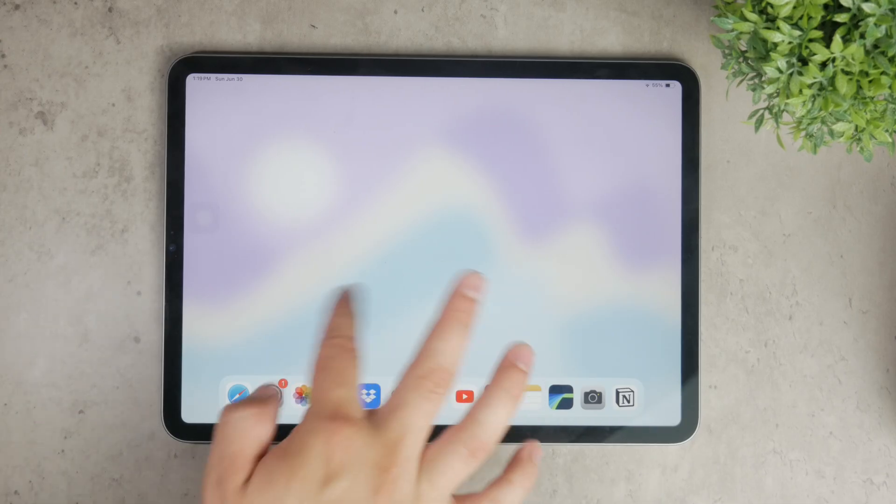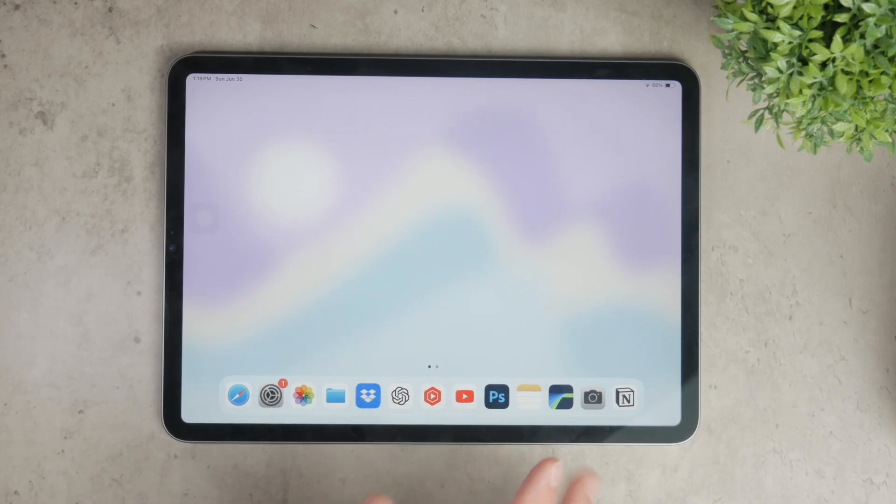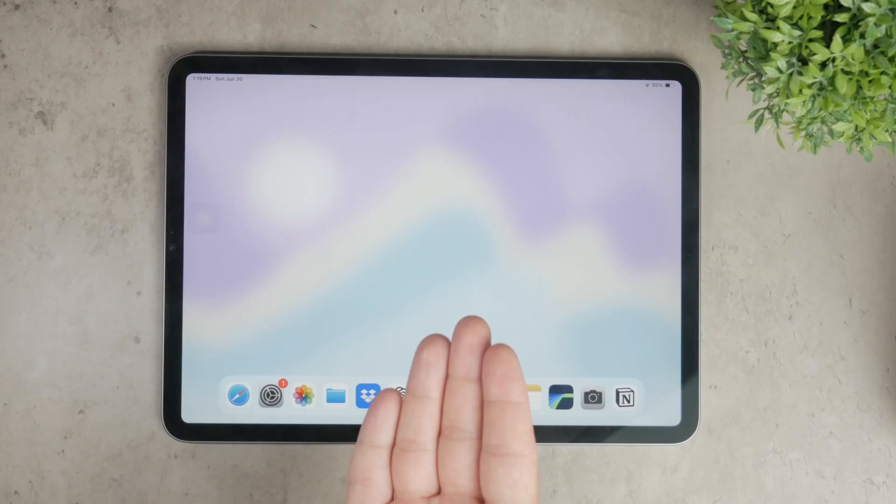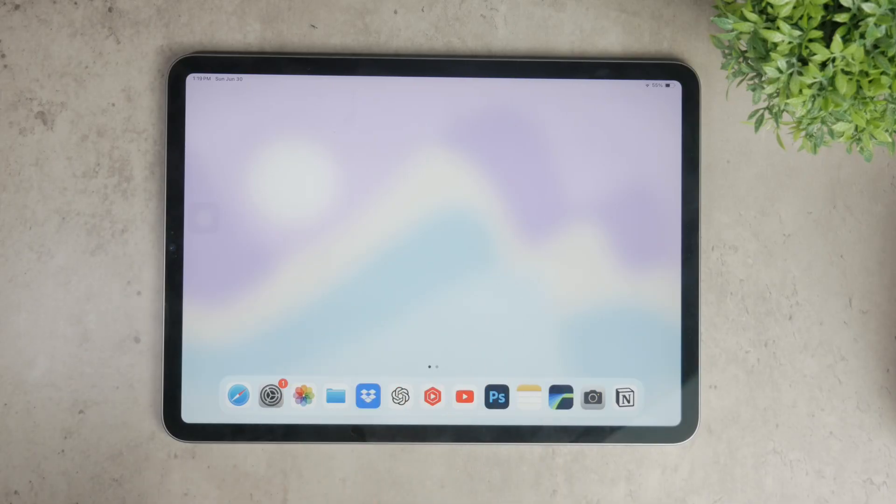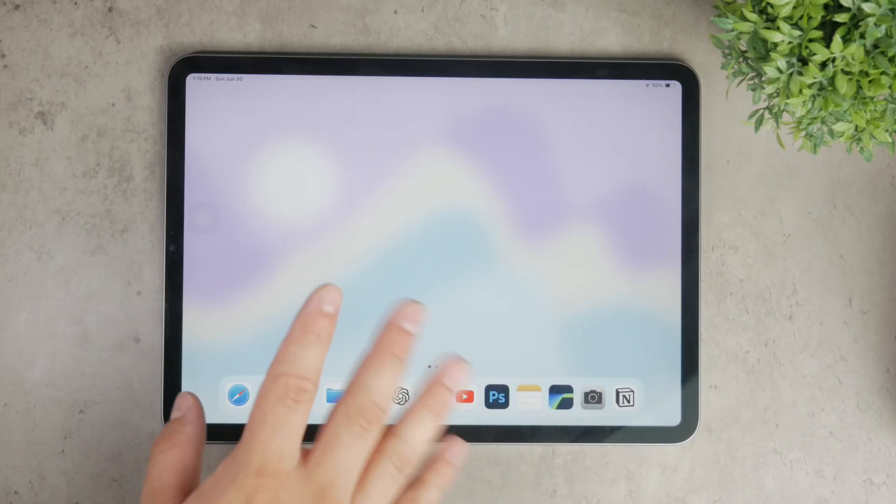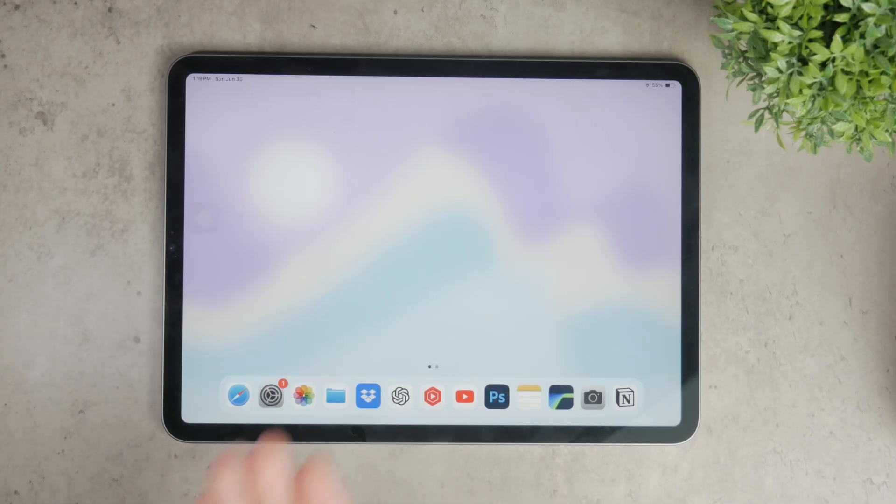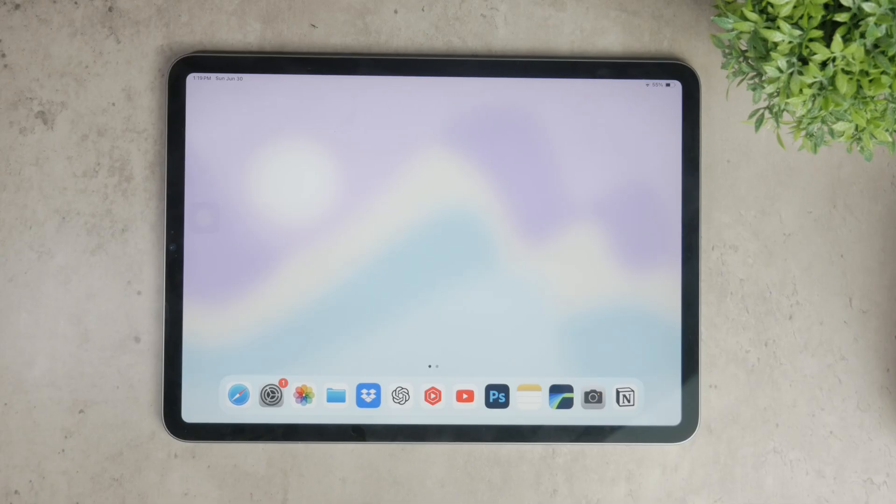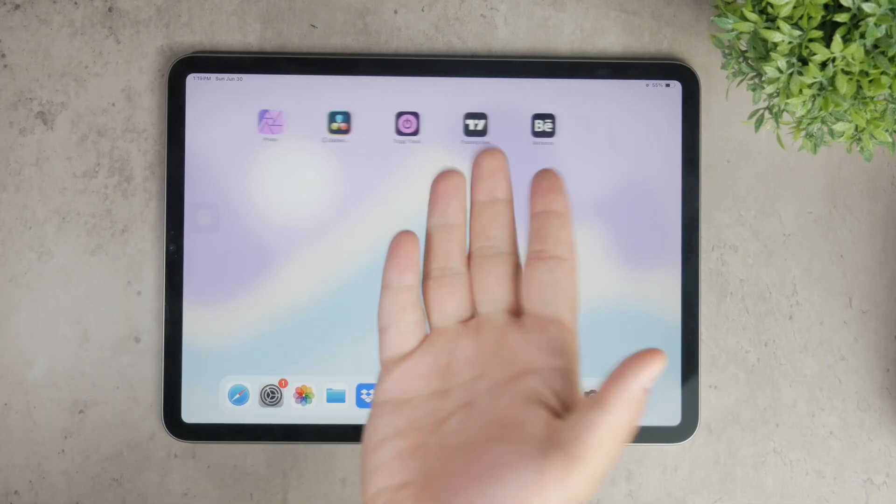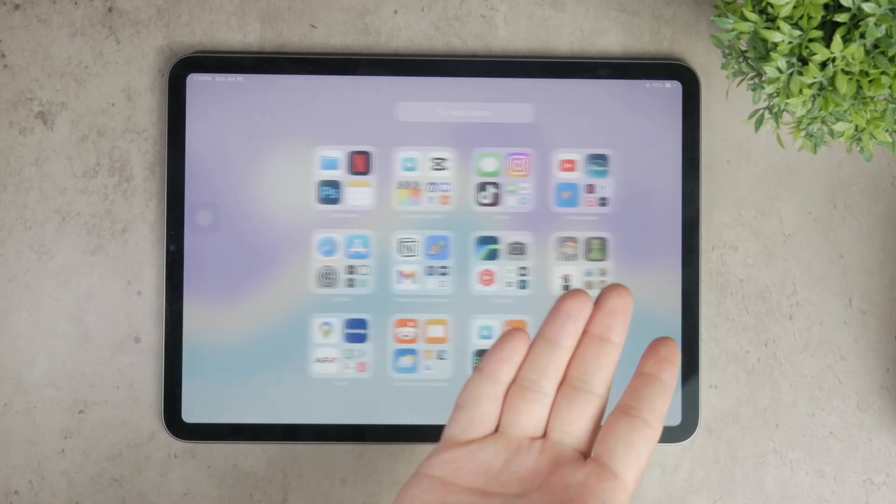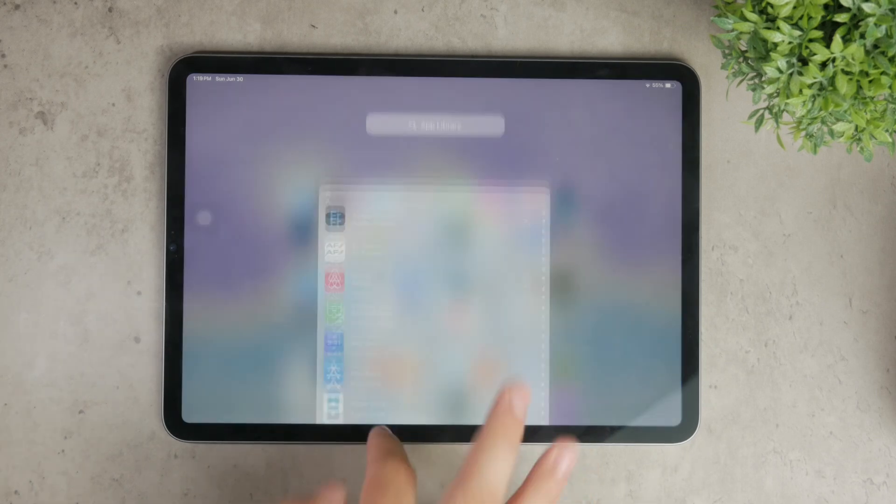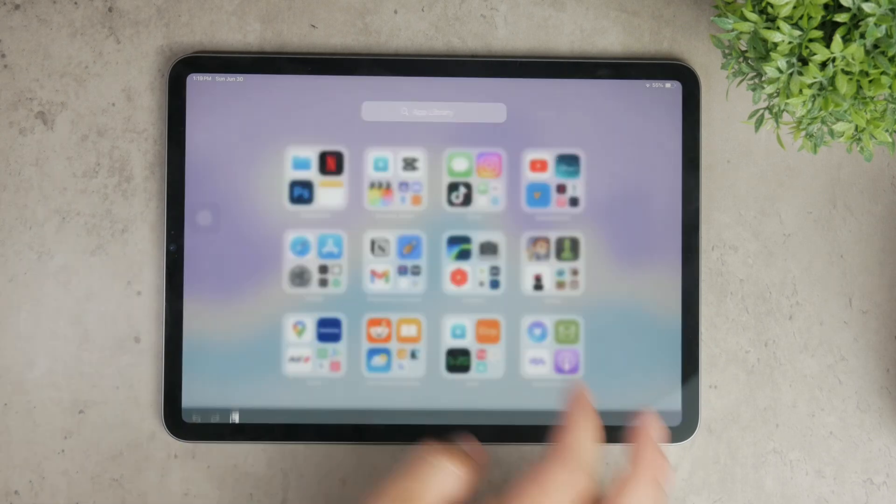First, it's important to understand that a cursor on an iPad is only needed when you're using an external pointing device. If you're just using the iPad with your fingers, there's no need for a cursor since your finger acts as the pointer.